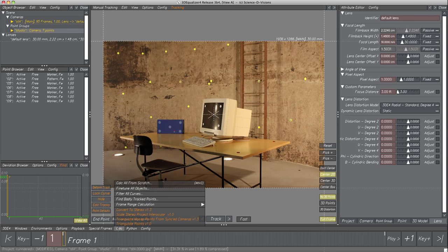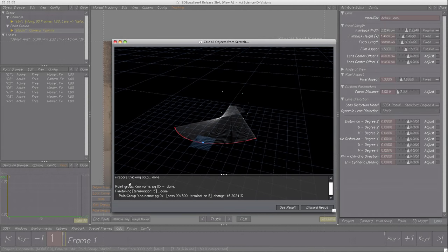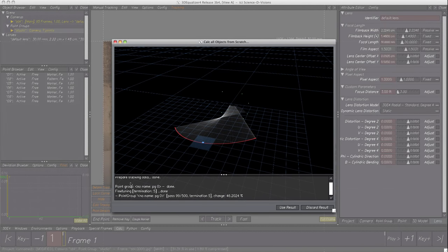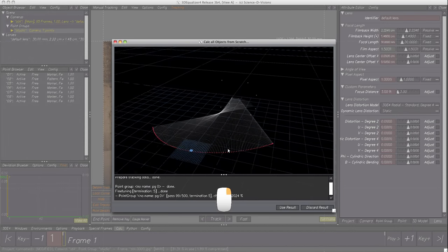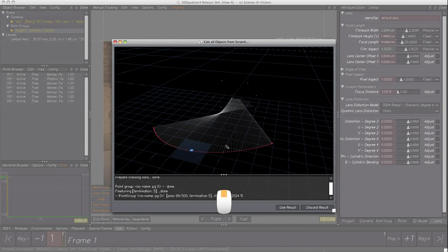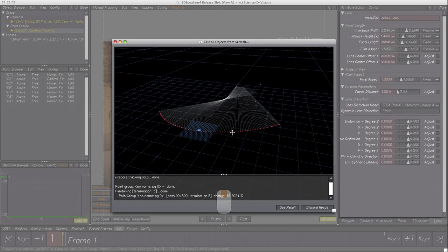Let's select Calc, Calc All From Scratch. A new window appears and 3D Equalizer 4 starts the regular reconstruction procedure. We see a 3D space with a grid, a red dotted curve and some green points. The curve shows the reconstructed 3D camera position in each single frame, while the green points display the 3D reconstructed positions of the calculated 2D tracking points. This window also allows navigation — zooming and moving with right and middle mouse button, and rotating with the left mouse button.